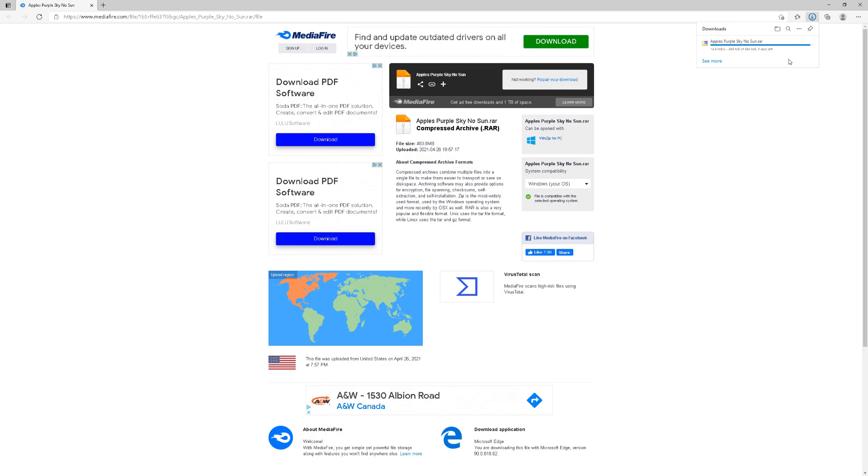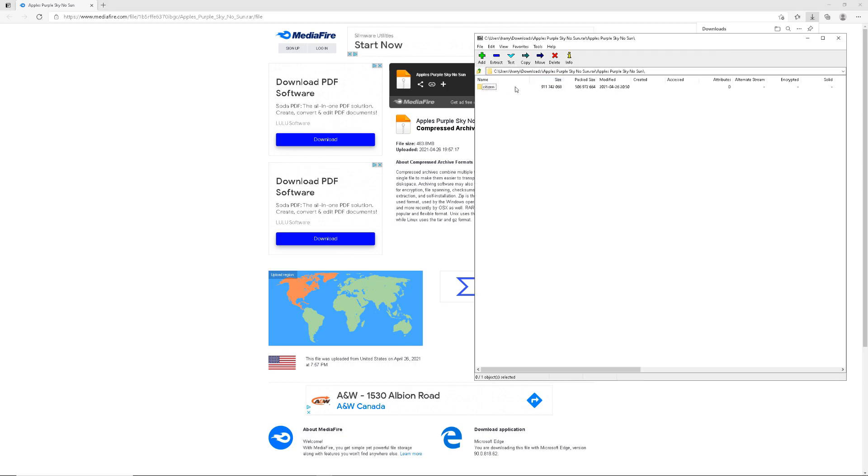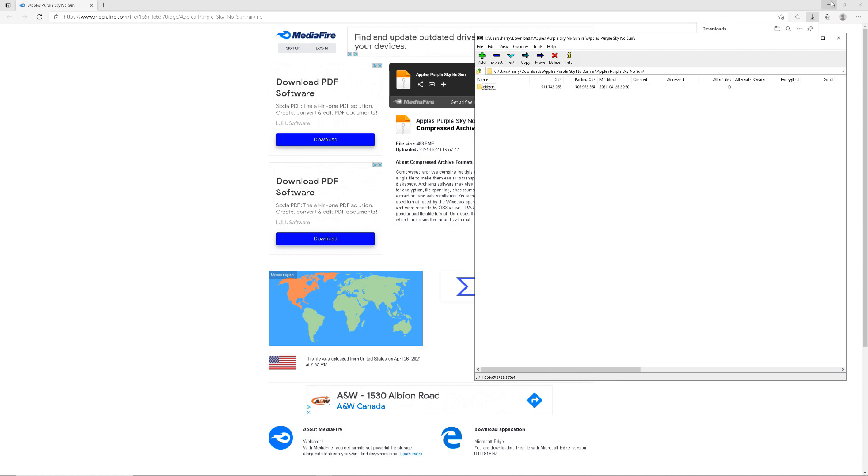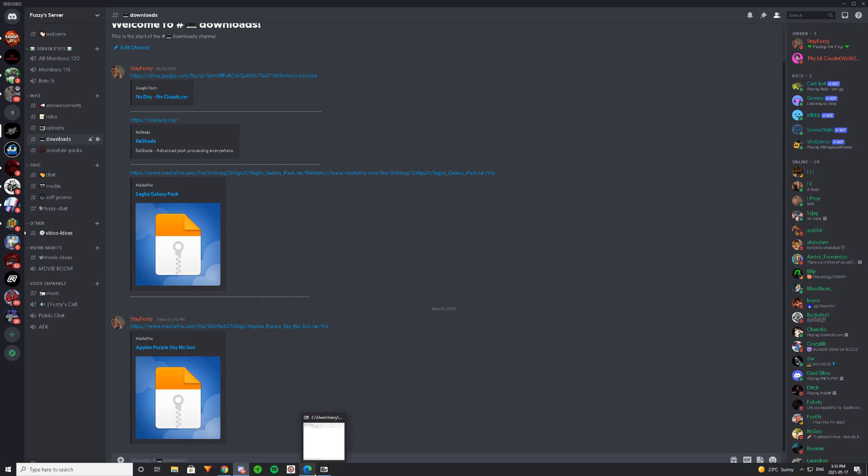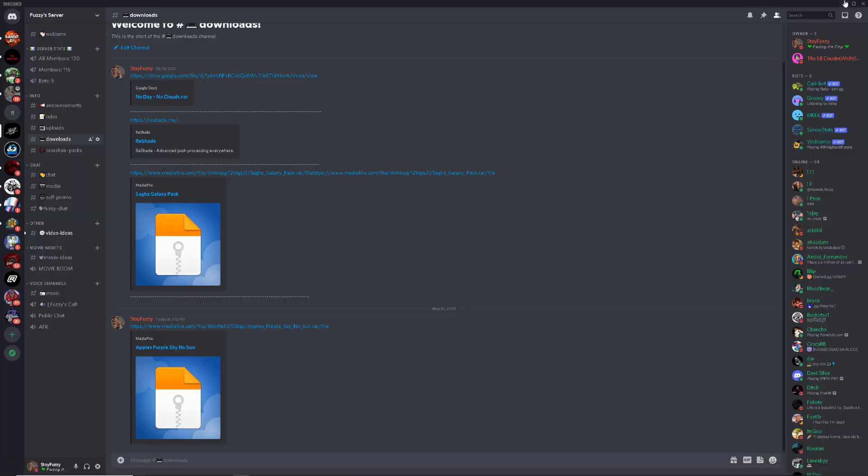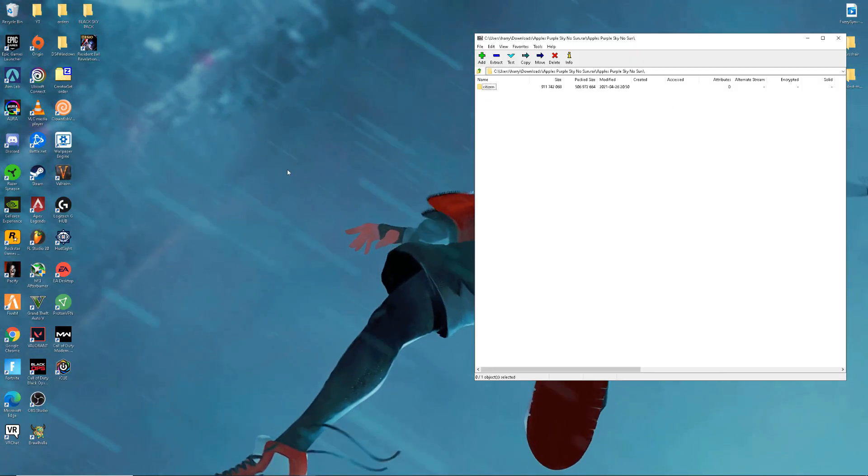Alright, once you're done, click open file and then click on this. Once you get here, just leave it there, tab out of that, or you could just close it. Let me close it real quick. You could close that, minimize the Discord.